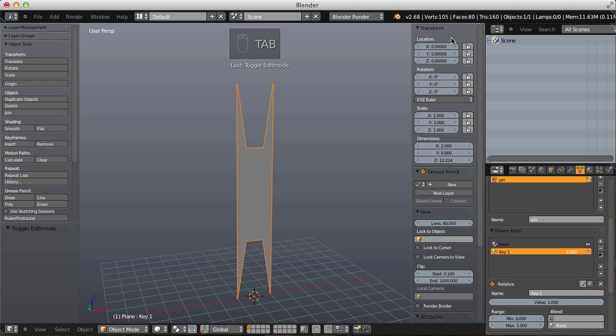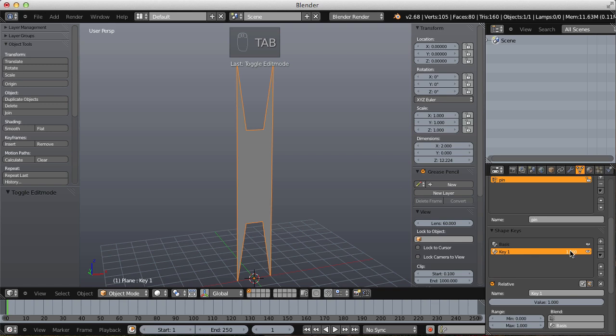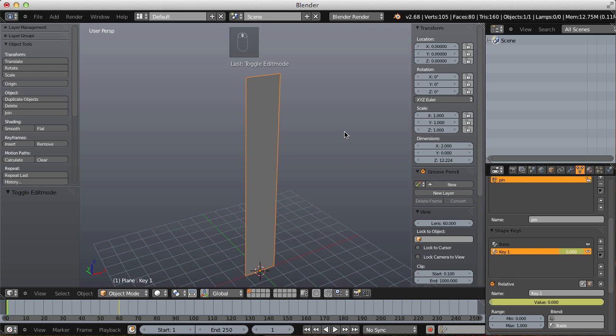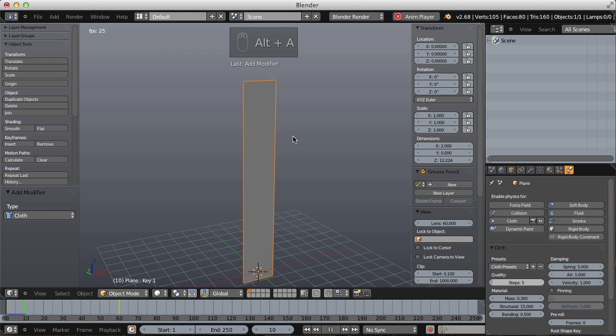This is another way of animating our mesh. Now before we actually simulate this, let's split the window vertically and make the bottom narrow window the timeline. On frame 1, change the shape key value to 0, hover over the number, hit I on the keyboard to insert a keyframe. Then jump all the way to frame 60 in the timeline, change the shape key value to 1, and insert another keyframe. Go back to frame 1.